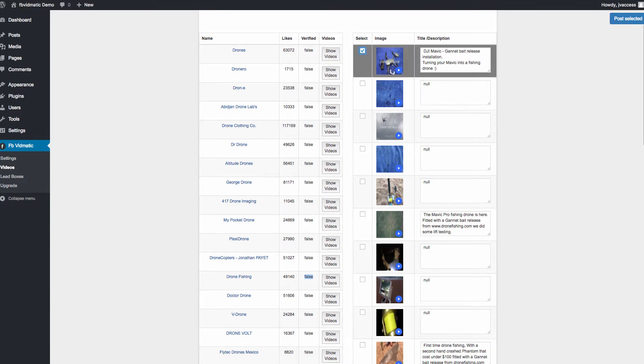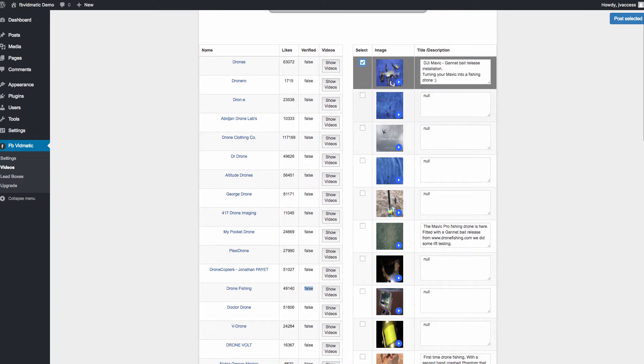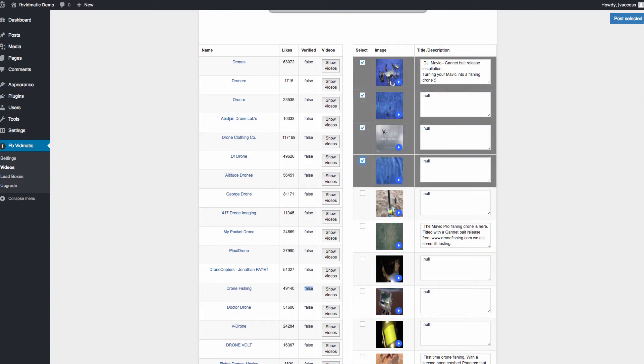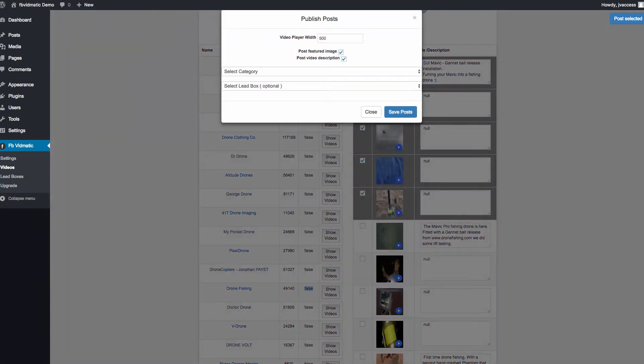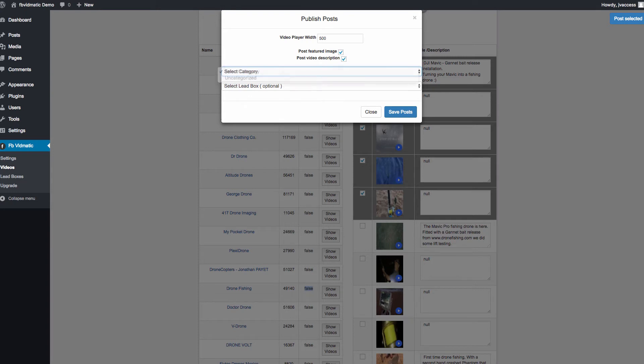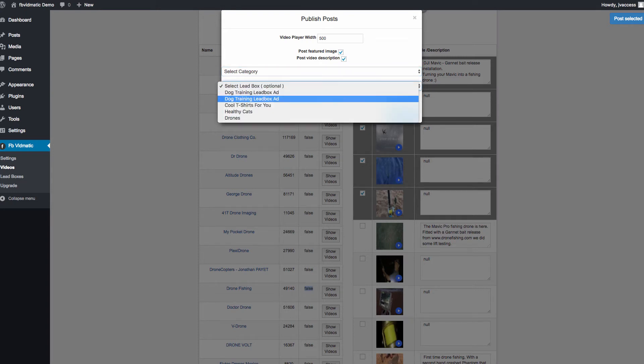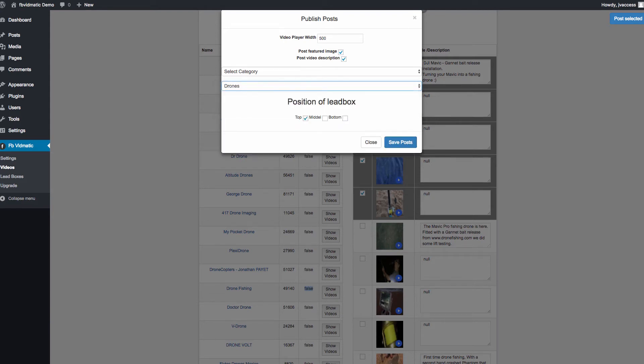Then from there, we can select which videos we want to post. We can choose to post these videos to our blog. And we can click post selected. Then from there, we can choose the player width. We can choose which category it's going to be in on a website. And we can choose also which lead box we want added to the bottom of this post.